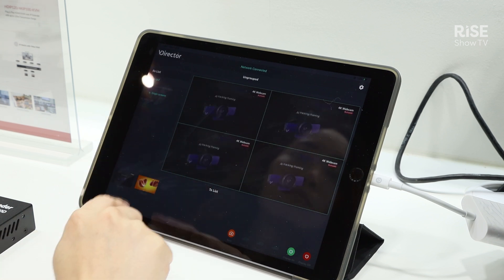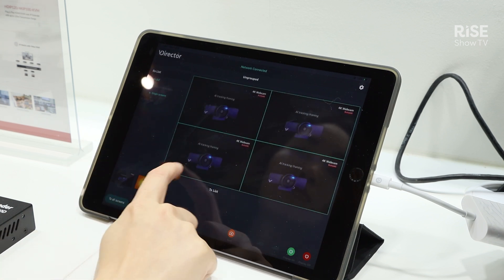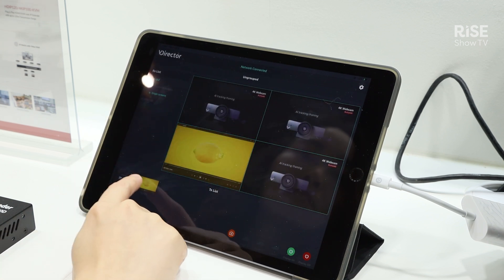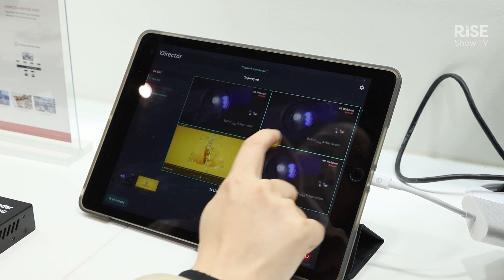We also have a multi-viewer connected to a display, which has four different modes: single view, picture-in-picture, triple view, and a quad view. You can use our application to distribute different content into the different views.